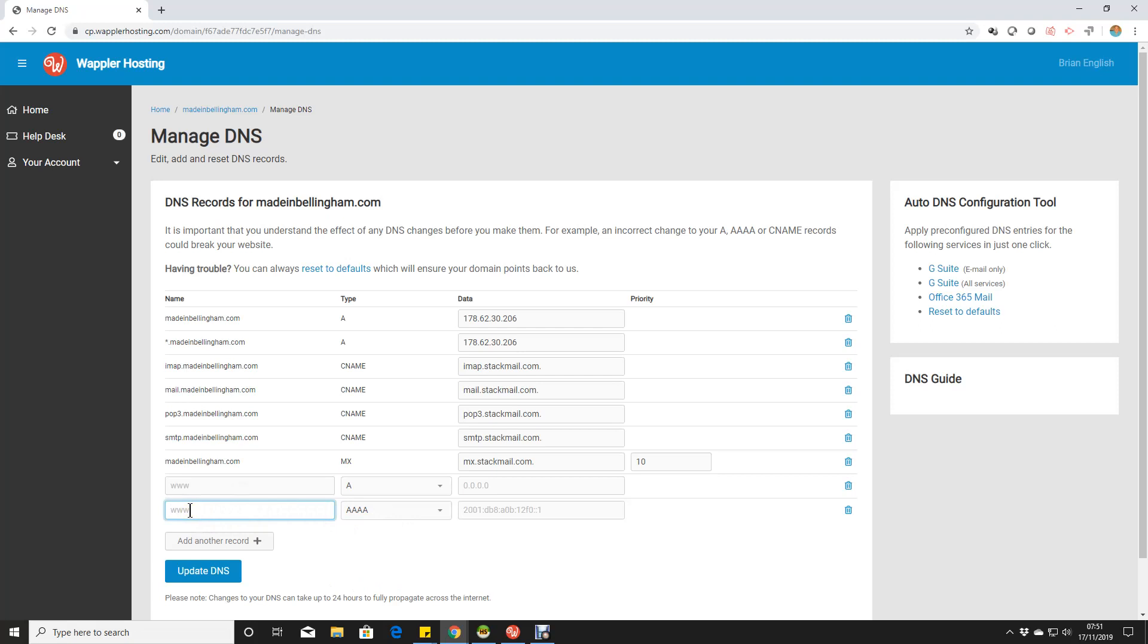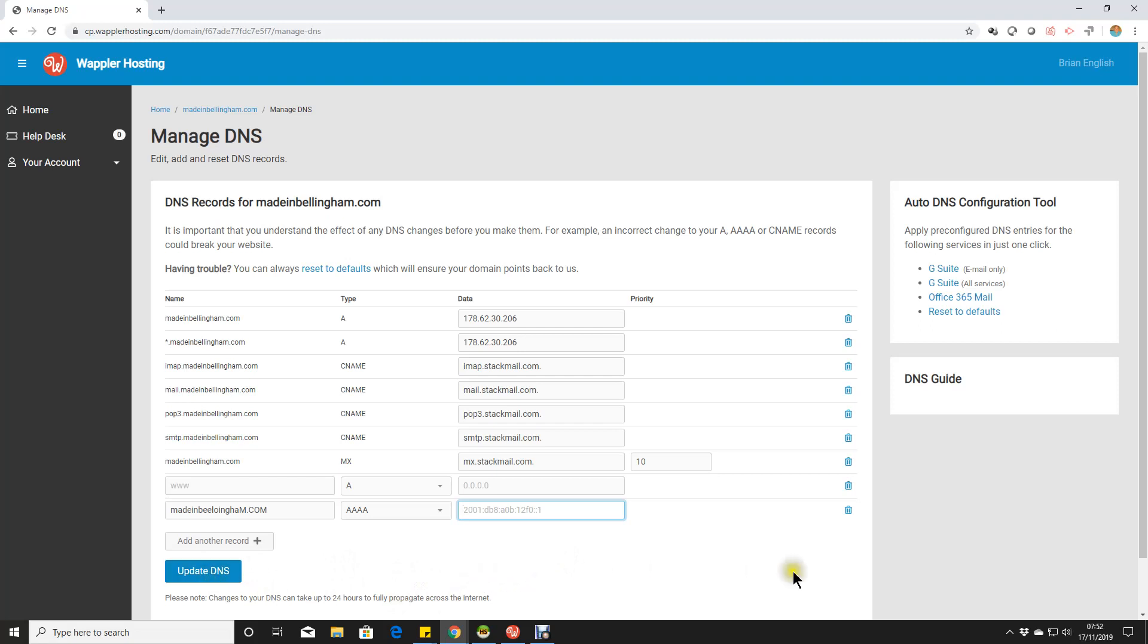If you needed to, then we could add another record, a quad A record, add our madeinbellingham there, and we would be adding whatever IP6 address in here. And then we just update that DNS, wait a little while. Some DNS replications can only take a matter of minutes, sometimes it can take several hours.